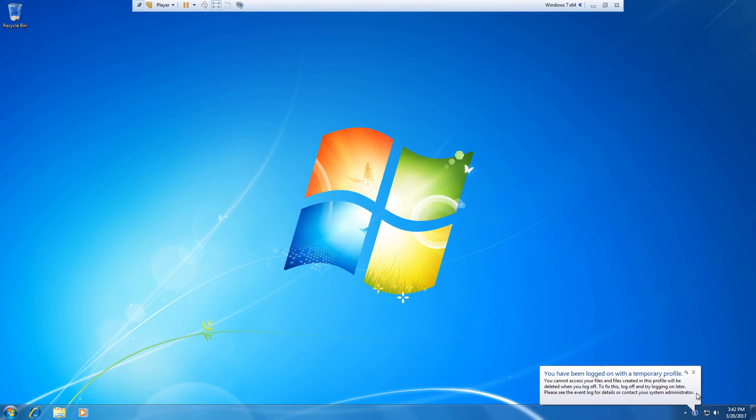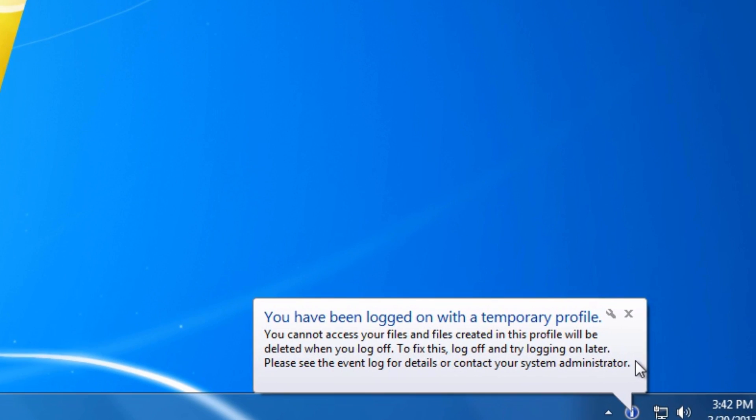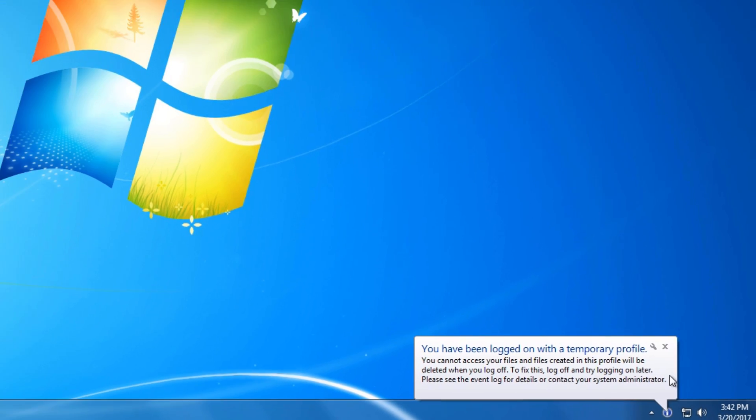In this video I'm going to show how to resolve the you have been logged on with a temporary profile error message in Windows 7.